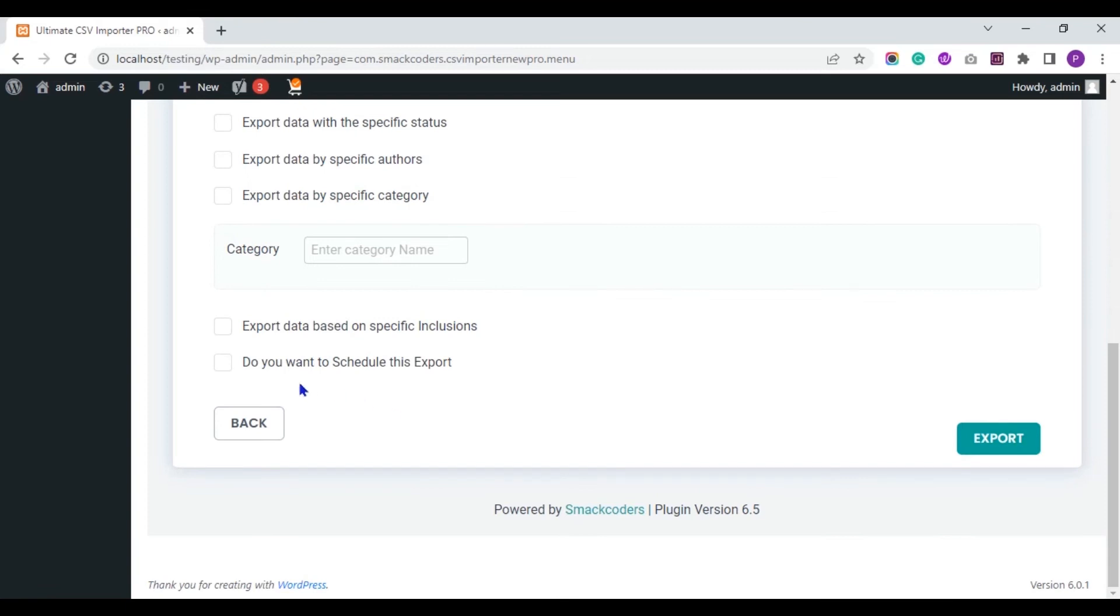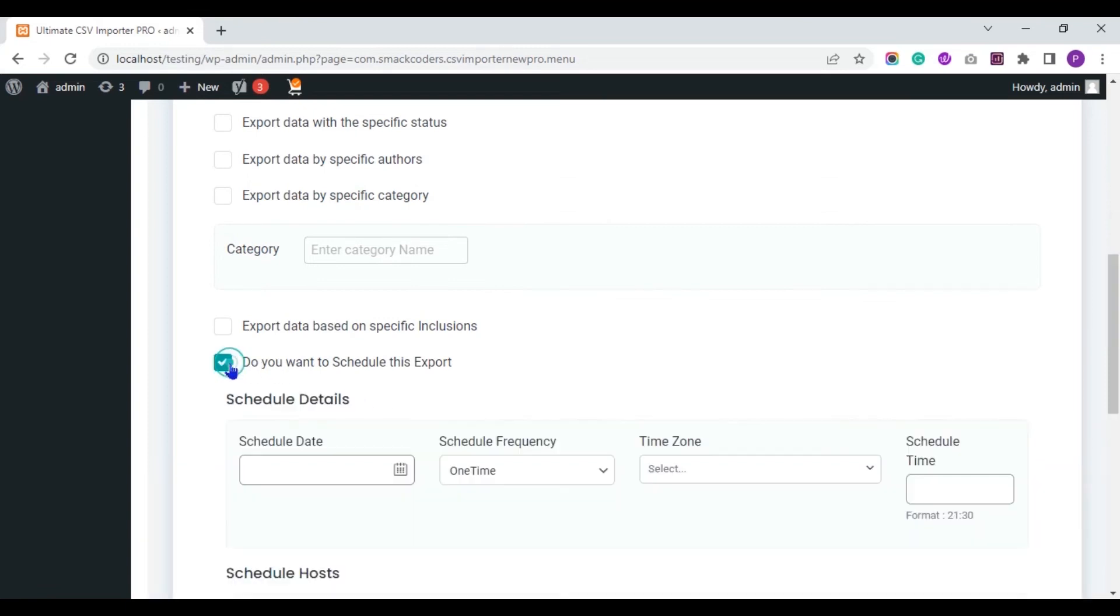And you can also schedule your export process using this do you want to schedule this export option.